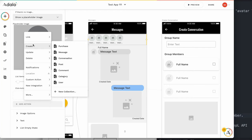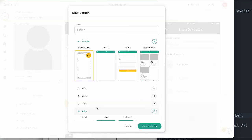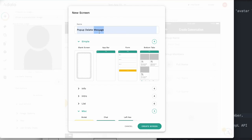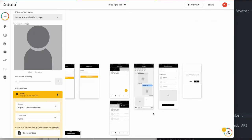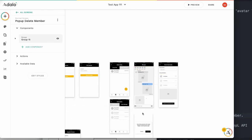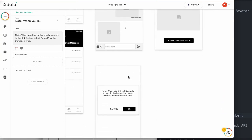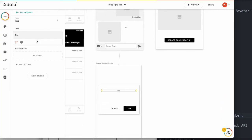I press this button to add an action link to a new screen — a modal screen. Then pop, delete member. I will delete the member here, delete the member from the list, from the chat group.